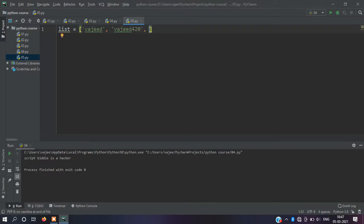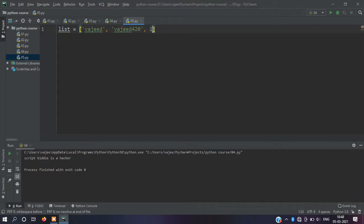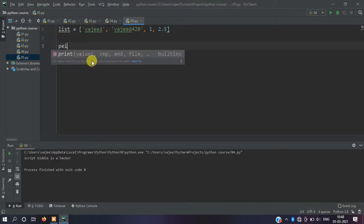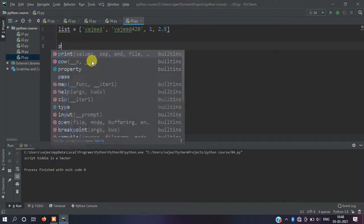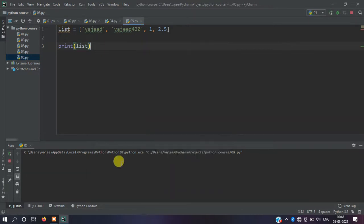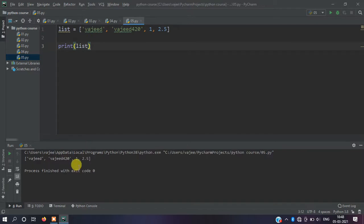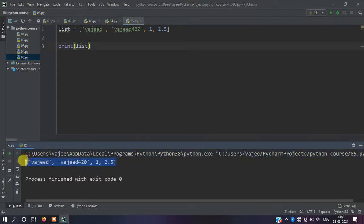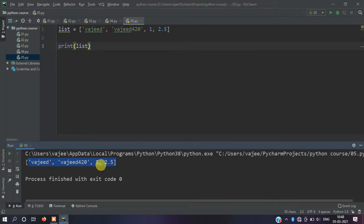Now you want to add integer type, then you want to add floating point type, add 2.5. You can print without any problem. Let me run tutorial 05. You can add homogeneous and heterogeneous elements. It prints 'wasid', 420, then 1, 2.0, 2.5.